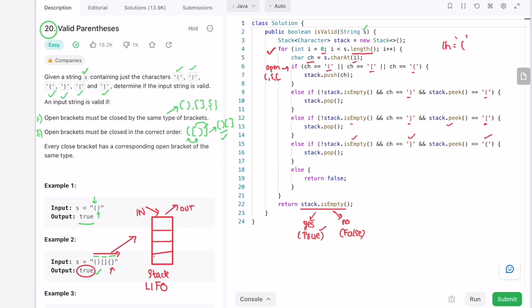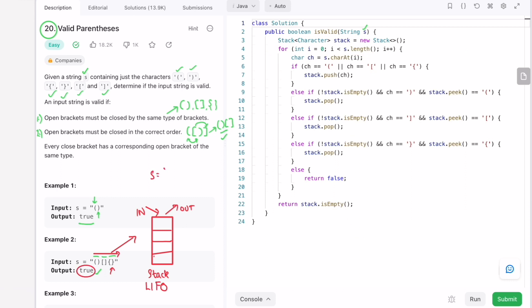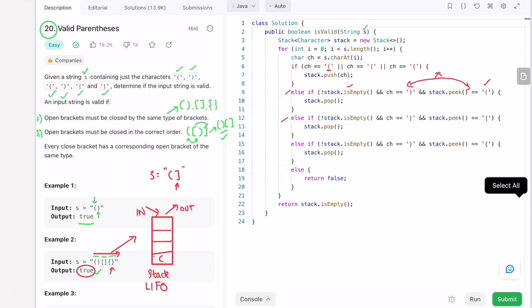For another test case, if s contains an open normal bracket followed by a closed square bracket: in the first iteration we push the open bracket onto the stack. In the next iteration, ch is a closed square bracket — the stack is not empty, but the top element is not the corresponding open bracket, so the condition fails and we return false.